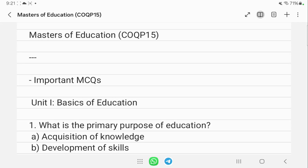Hi everyone, welcome back to another video. Today we are going to talk about your Masters of Education COQP15 paper. We are going to look at a total of 50 important MCQs.